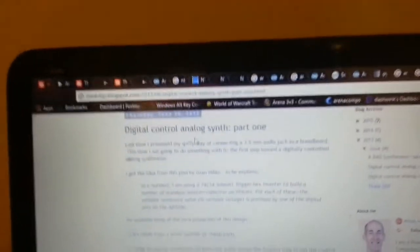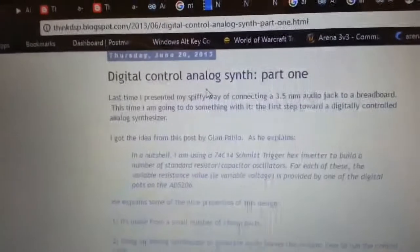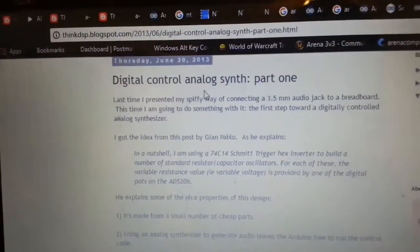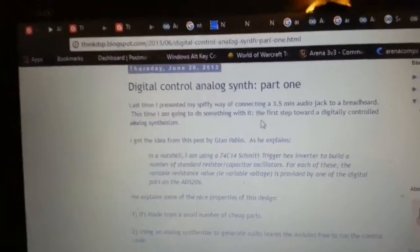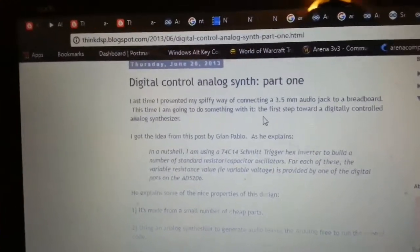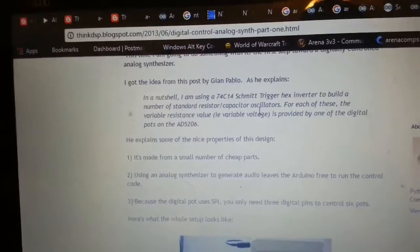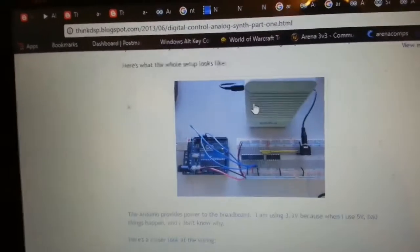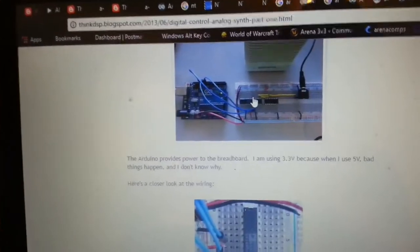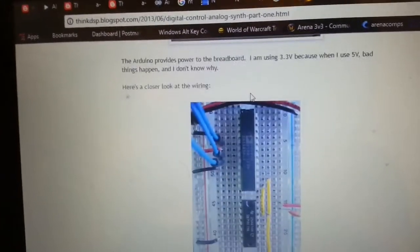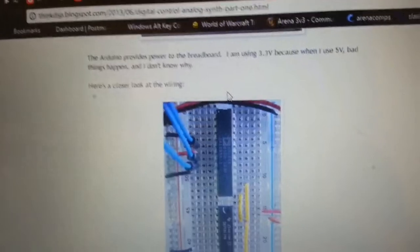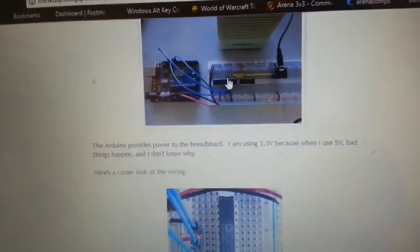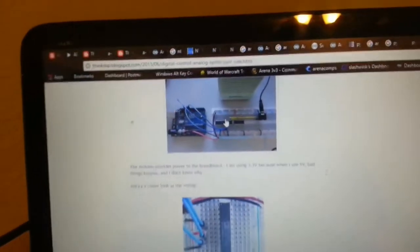And he wrote these blog posts back in 2013 on how to control a circuit just like the one that John Mike designed with an Arduino using a digital potentiometer, which is this big chip right here.